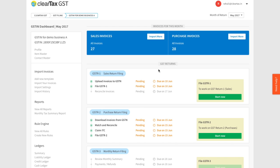First, we need your purchase invoices in the ClearTax software. If you're using our invoicing solution, those purchase invoices will automatically be populated in your GSTR2 section. If you are importing your purchase invoices from other software, please watch our video on importing data into the ClearTax software.